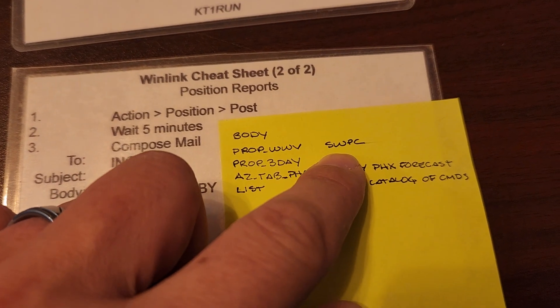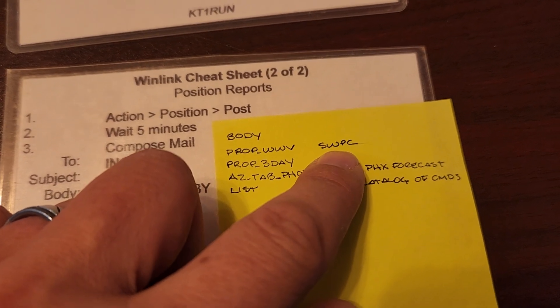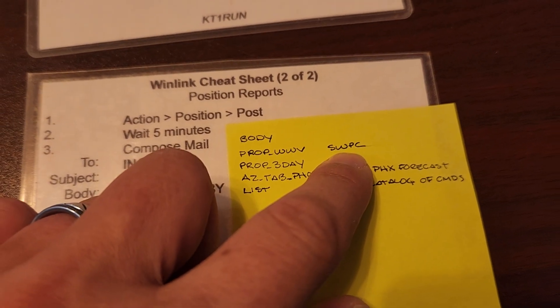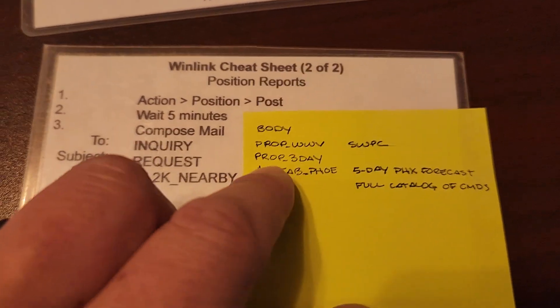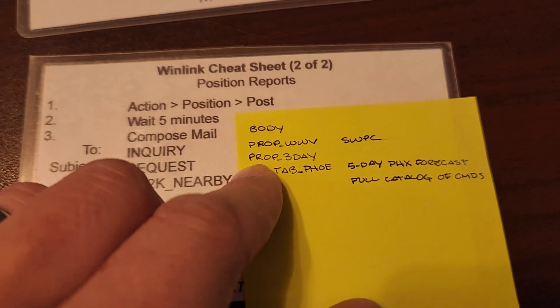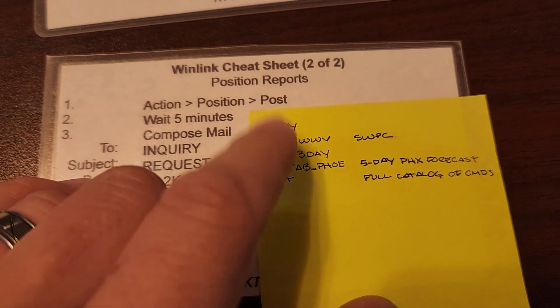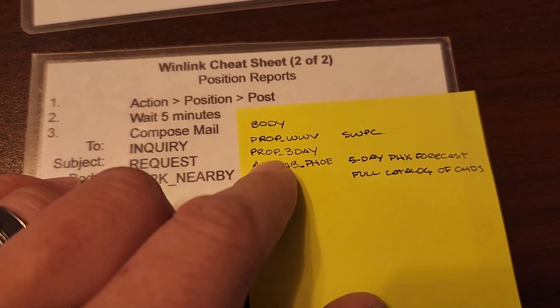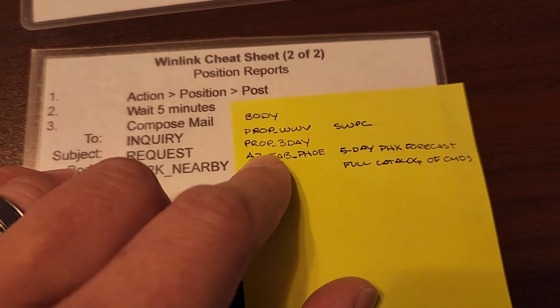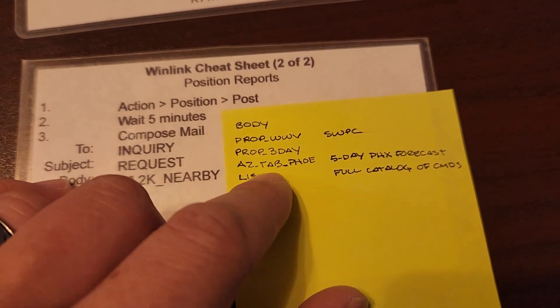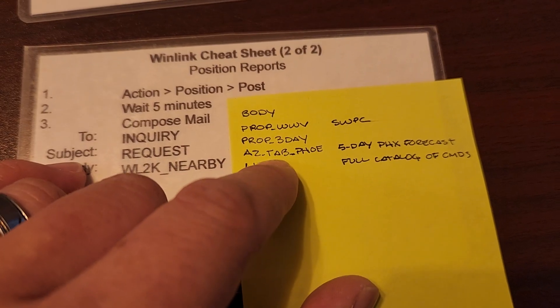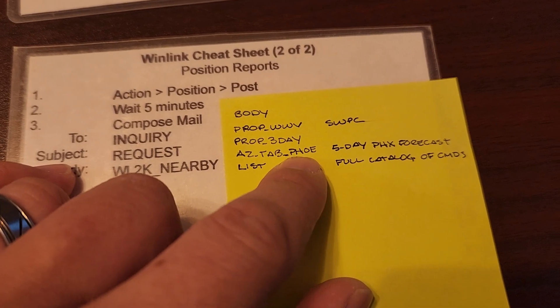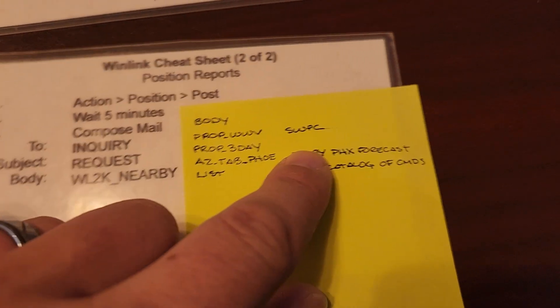So I did ask for the full list and it gave me hundreds of special tokens or special keywords that I could request data from over radio. And the ones that I was interested in is prop WWV. This gives me the space weather prediction center solar activity and geomagnetic storm activity. Prop three day gives me a propagation three day report. I wanted local weather for Arizona in the Phoenix area. This gives me a five day forecast. So that list is pretty massive.